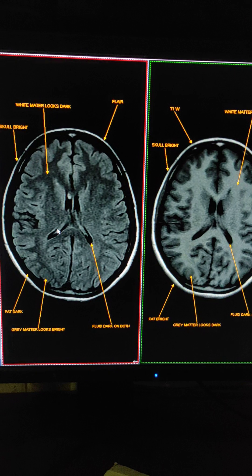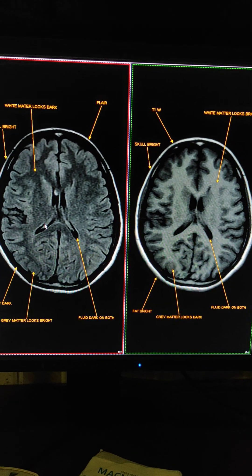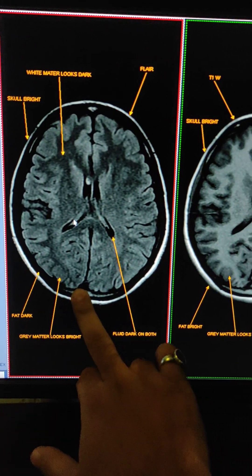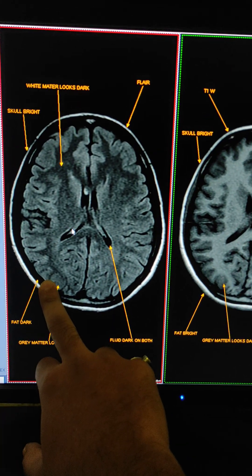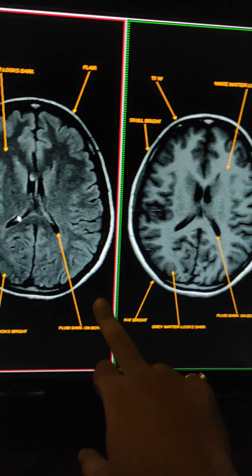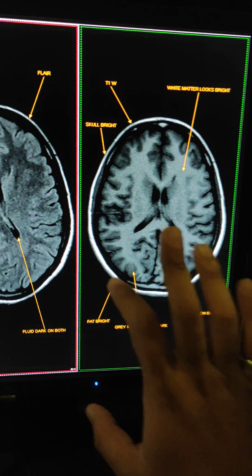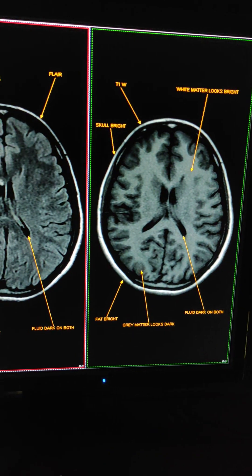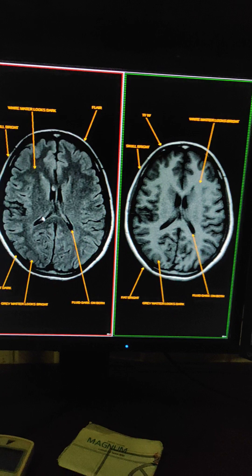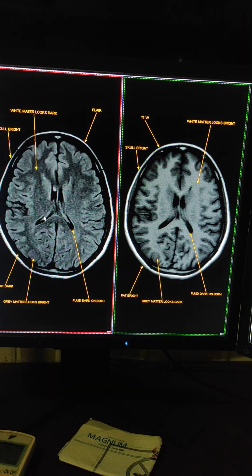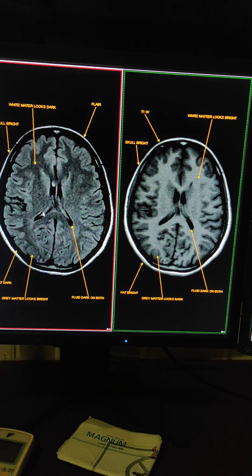Another thing you can use to differentiate is fat. In FLAIR sequence, fat looks dark. In T1 weighted sequence, fat is bright. From these things, you can differentiate between T1 weighted and FLAIR sequence.